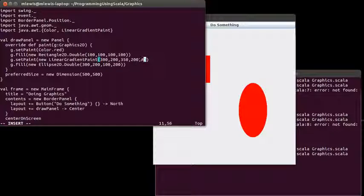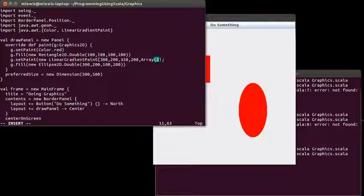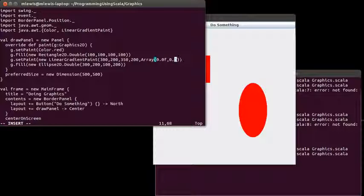And now I need to give it an array of float. And actually, let's just go with an array. It will figure out that it's floats if I give it some values in here. So I'm going to put just one color in the middle.